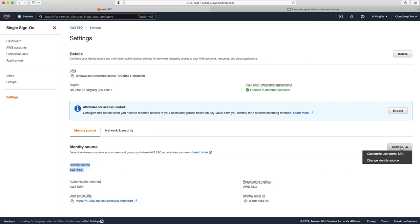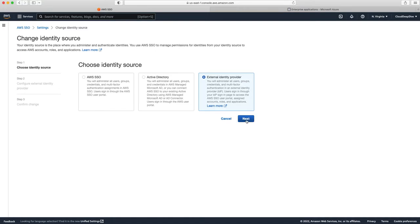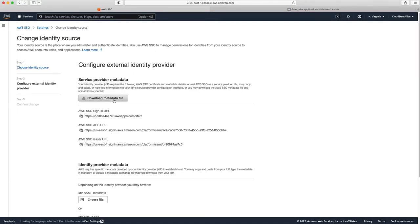We'll go to Actions and click on Change Identity Source. Here you have three options: the current is AWS SSO, you can use Active Directory which is AWS Managed Active Directory or connect to your existing Active Directory, but we are going to use External Identity Provider, which covers our Azure portal and Azure Active Directory. We'll click on Next.